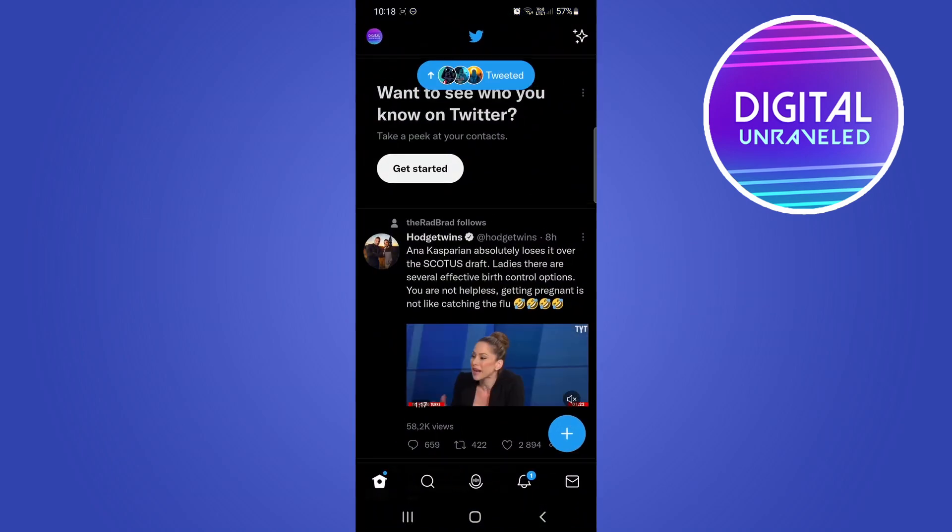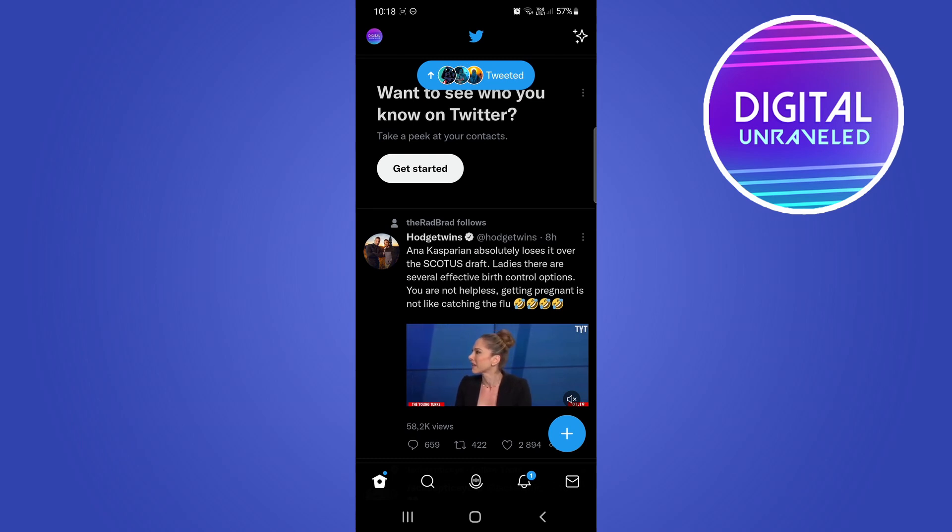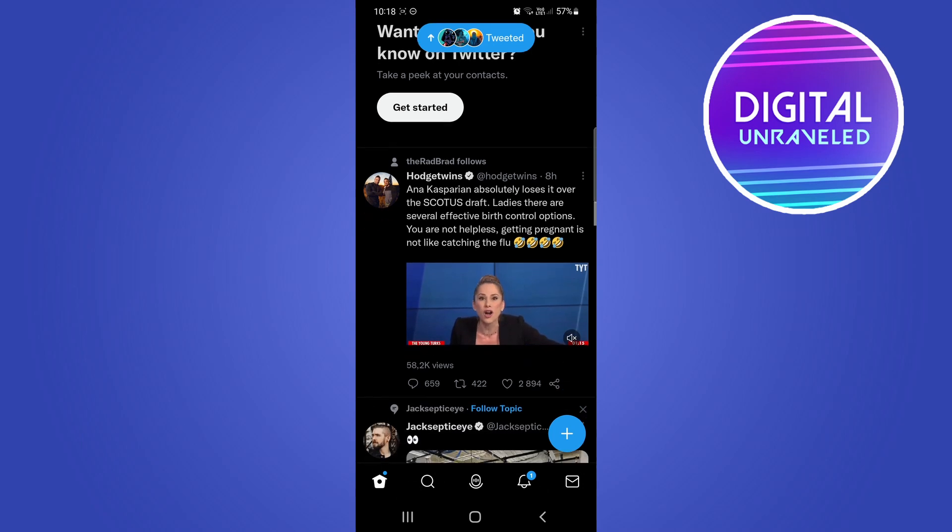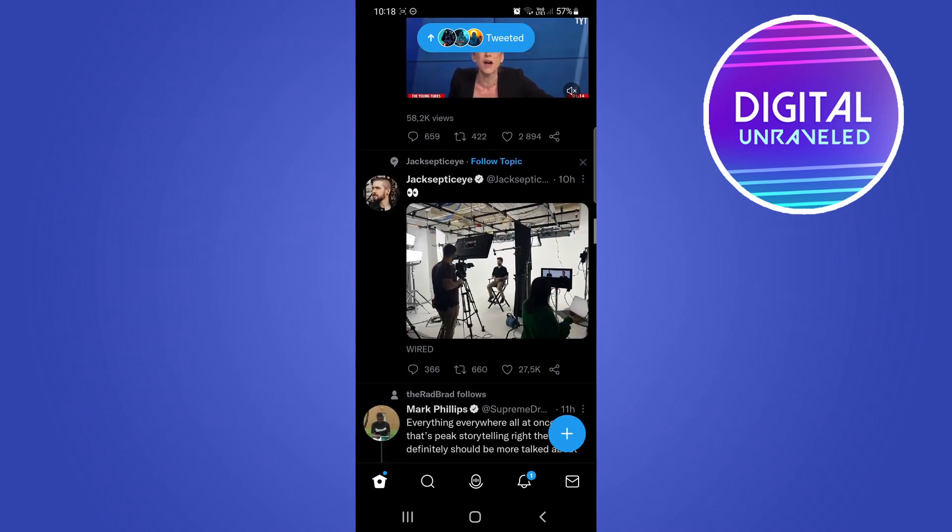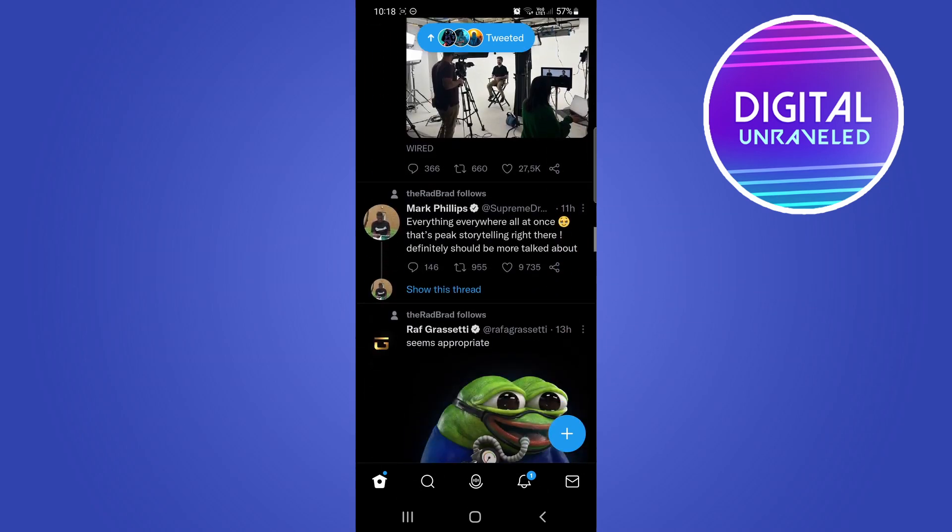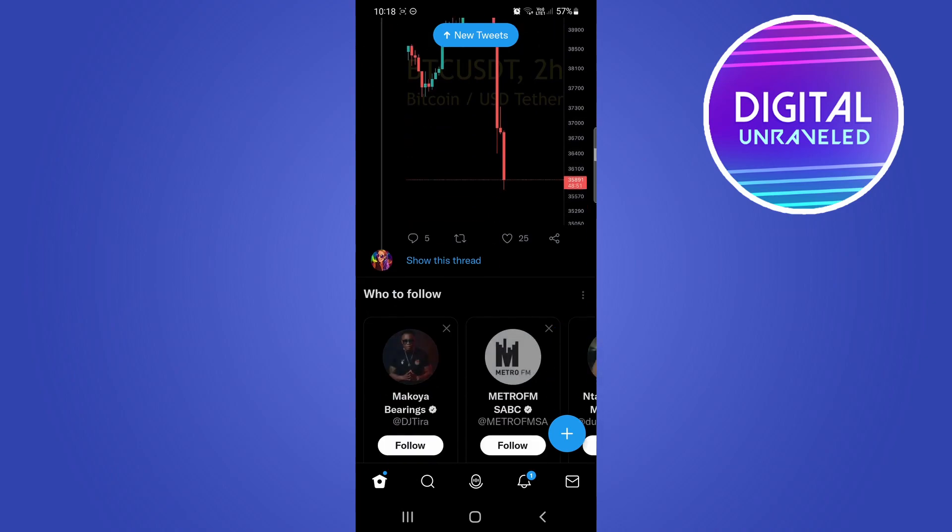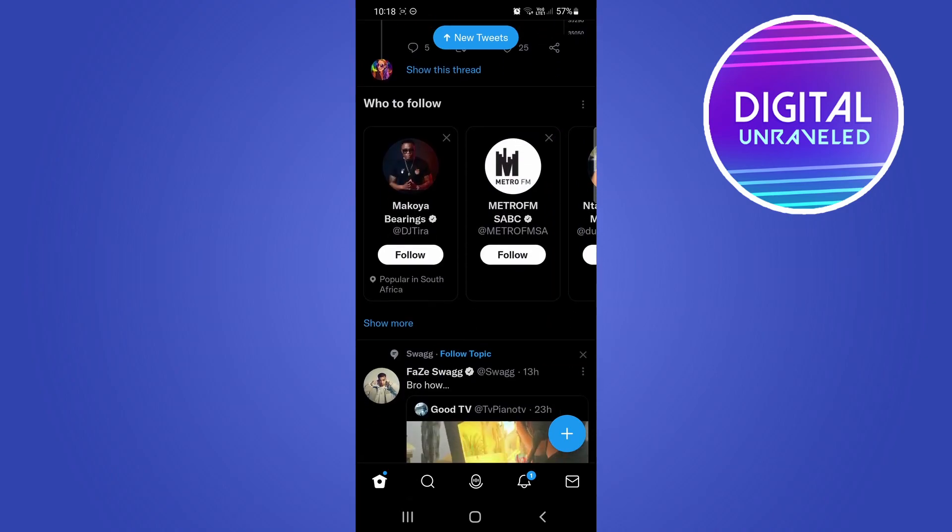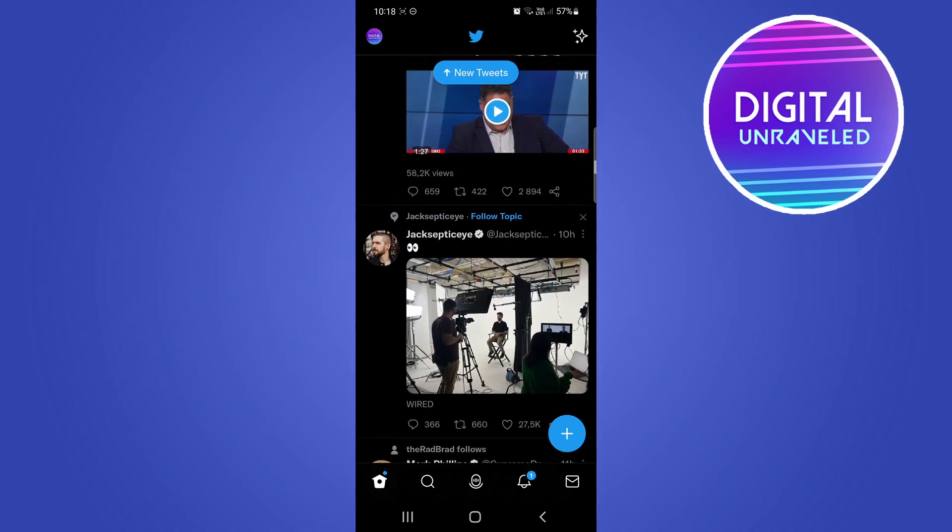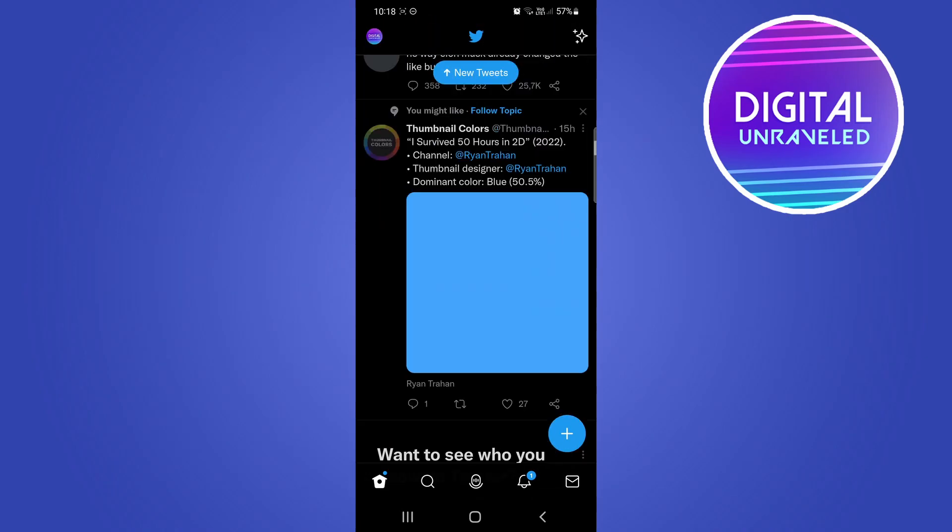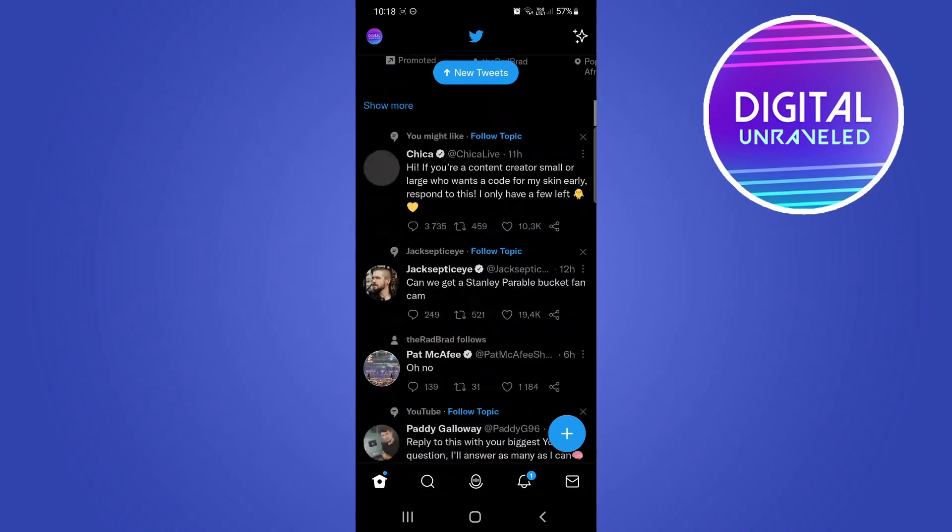When you open it, you might see at the top it says 'Want to see who you know on Twitter? Get started.' You might see it at the very top of your home page, but you also might see it if you scroll down at some point. All you need to do is go back to the top.